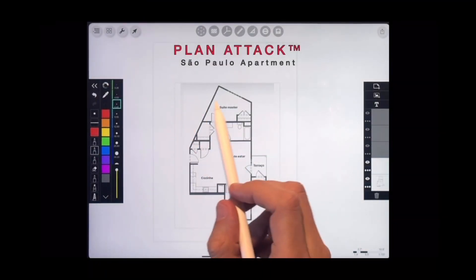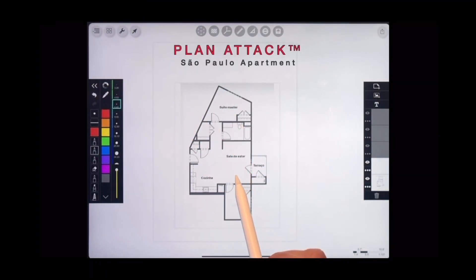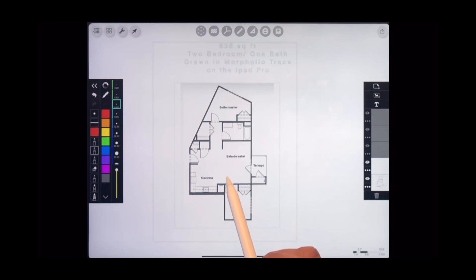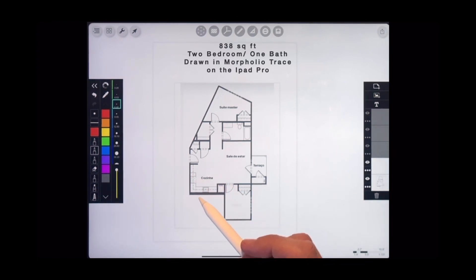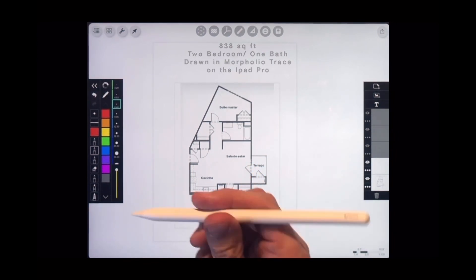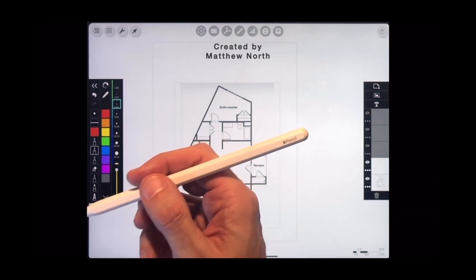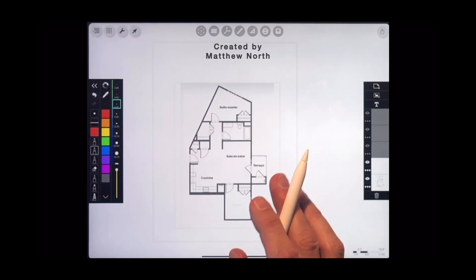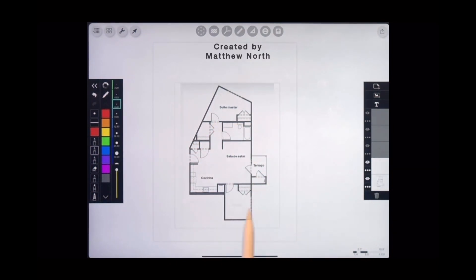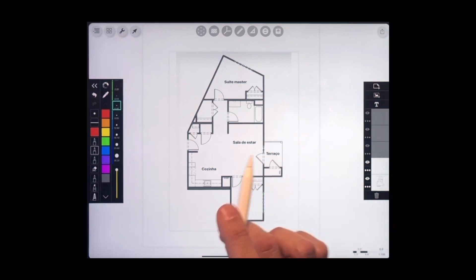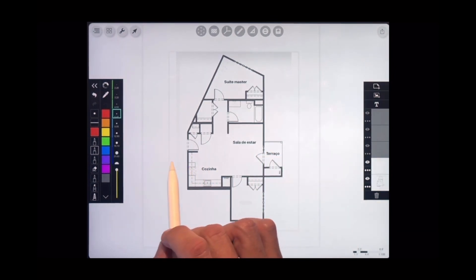Hello everybody, today we're gonna fix the floor plan of this 838 square foot two-bedroom high-rise apartment in São Paulo, Brazil. Now this is the first episode that I've done entirely in the Morfolio Trace app for architects, so I've got my Apple Pencil and my iPad Pro all ready to go. So let's start out by looking at some of the design problems with the initial layout.